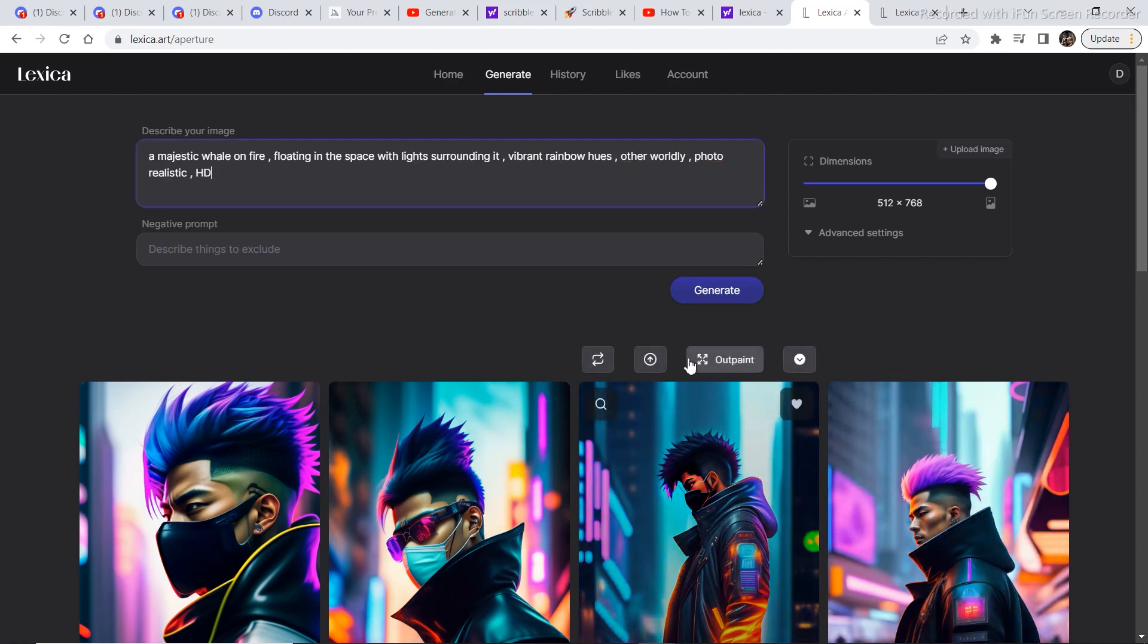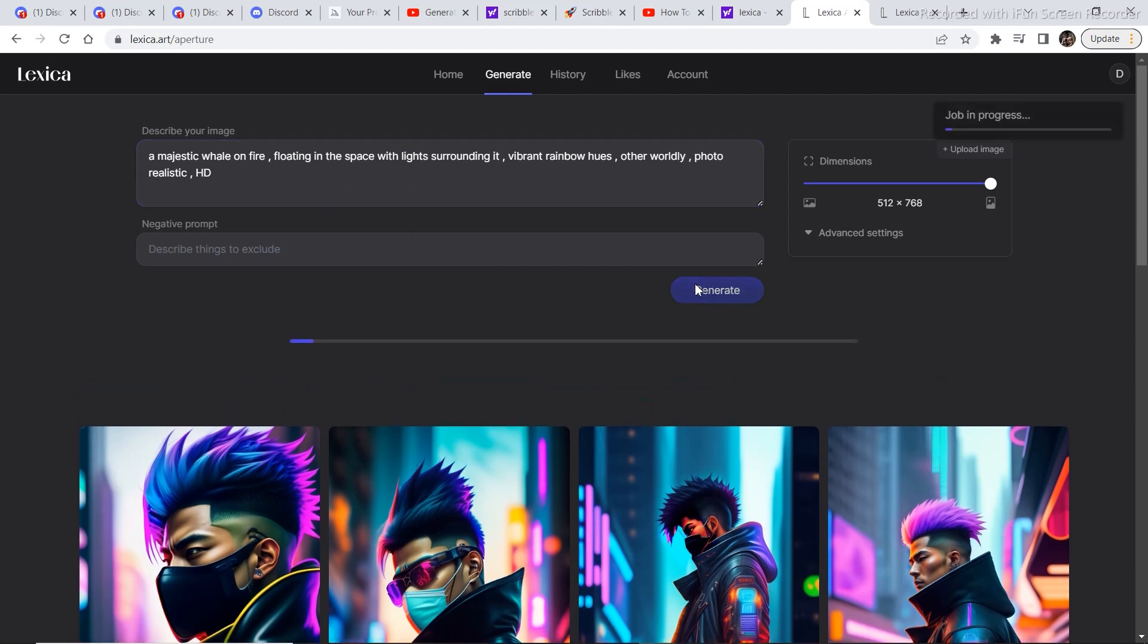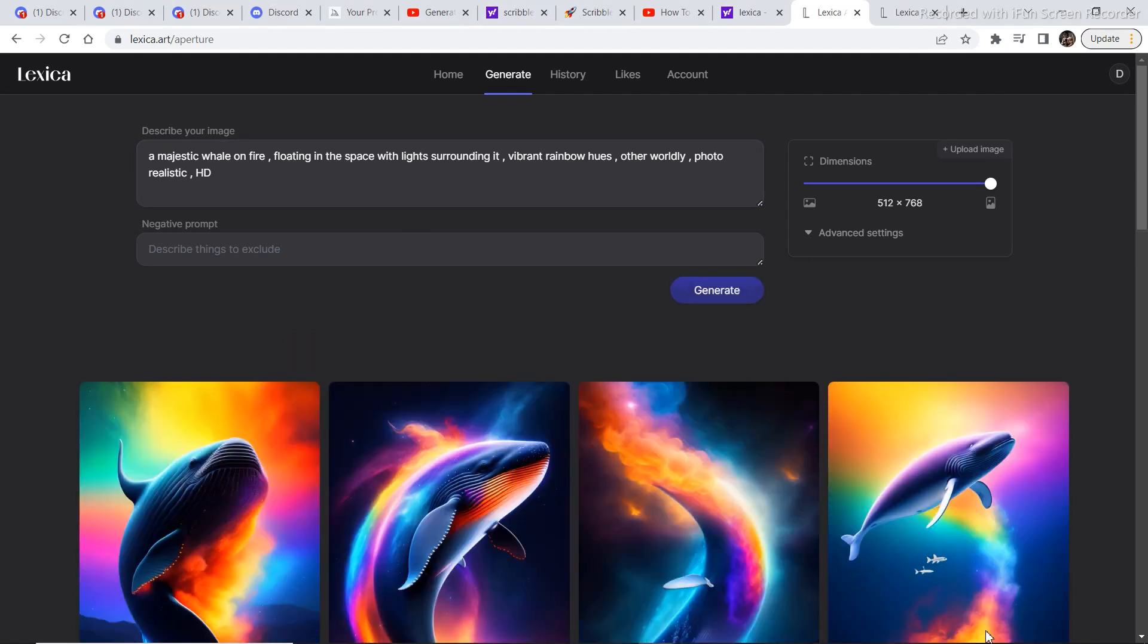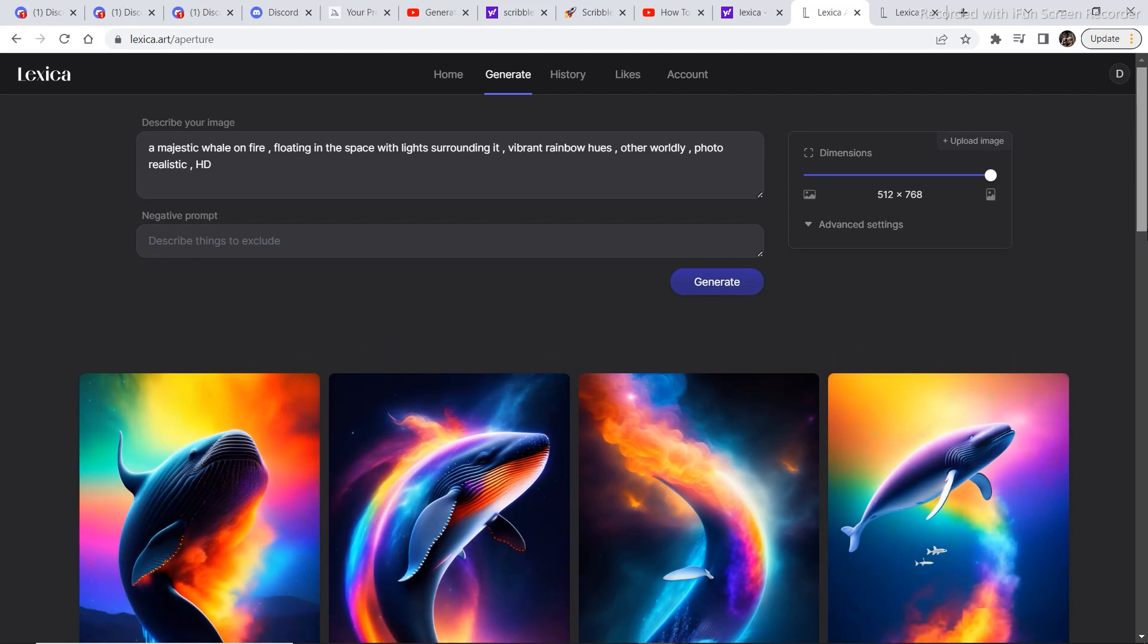So this is my own prompt that I have put in, without looking at any reference images. And then if I click on Generate, let's see what result we get. And I wrote a majestic whale on fire floating in the space with light surrounding it, vibrant rainbow hues, otherworldly, photorealistic, HD. And the images that came out are pretty, pretty amazing.